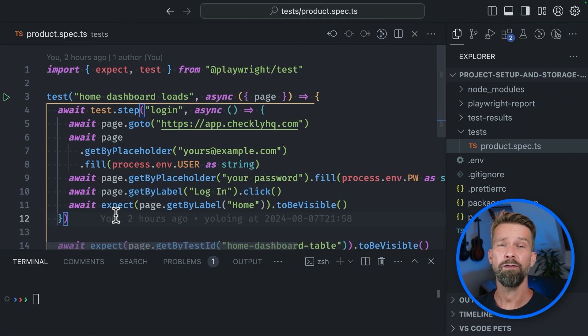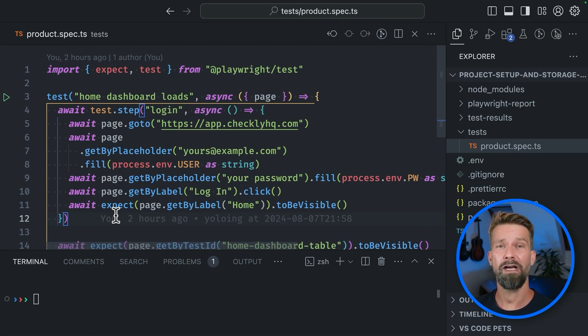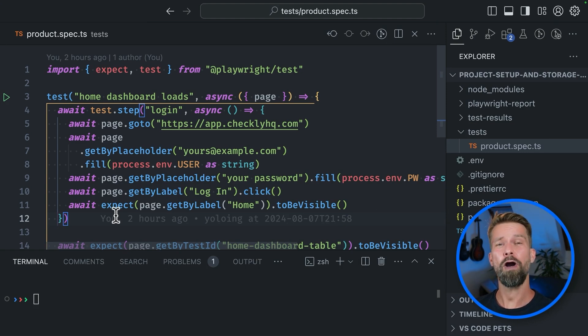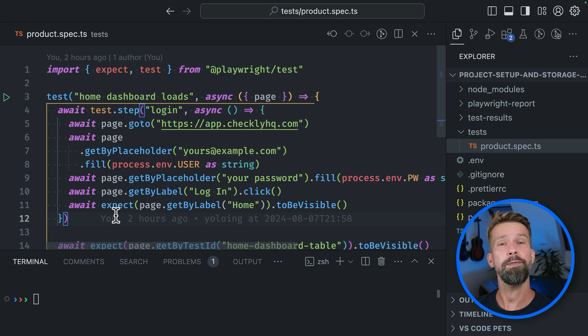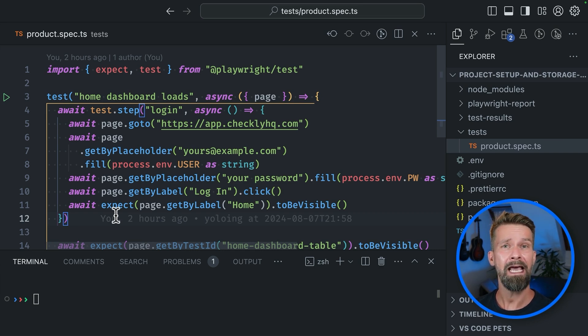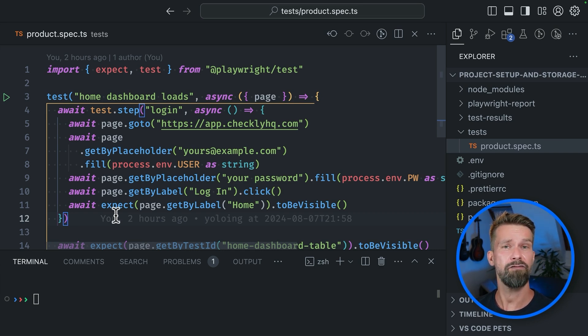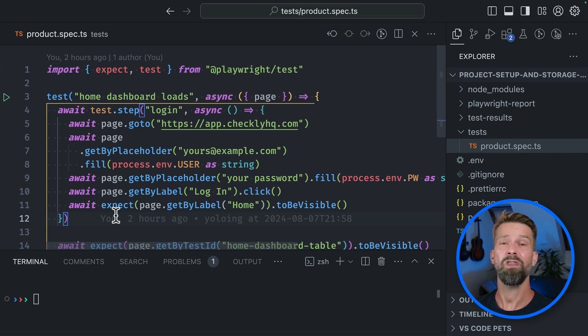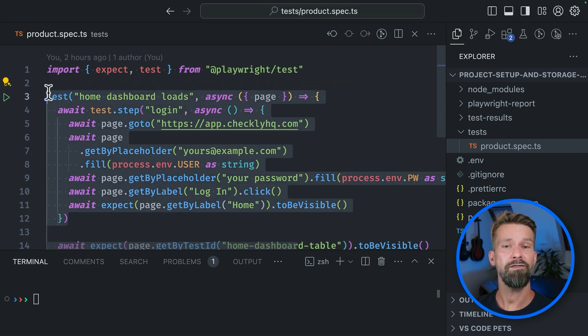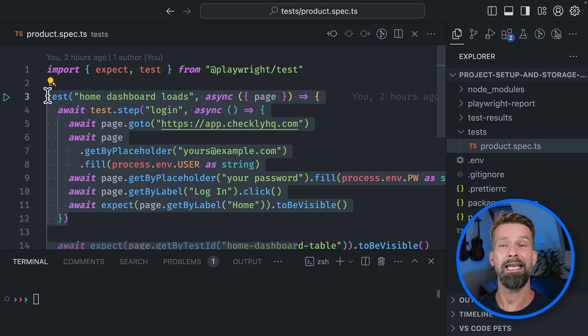To make that work, we have to implement two things. First, we have to find a way to run Playwright instructions before our actual test cases to perform the login step. And then after these instructions have run, we need to persist the browser state to disk to define, read them out and set them in our test cases.